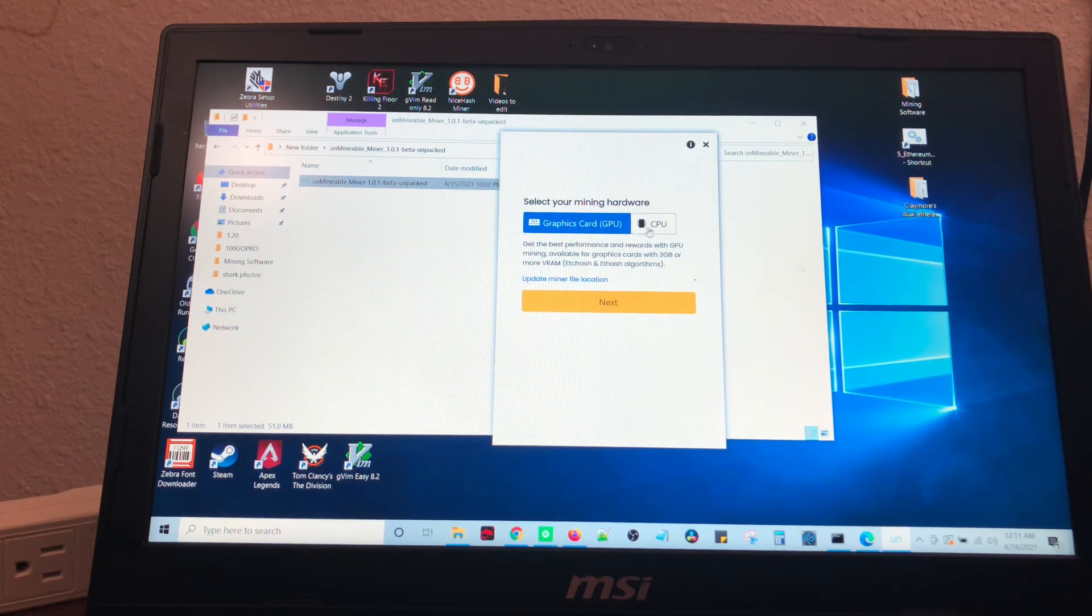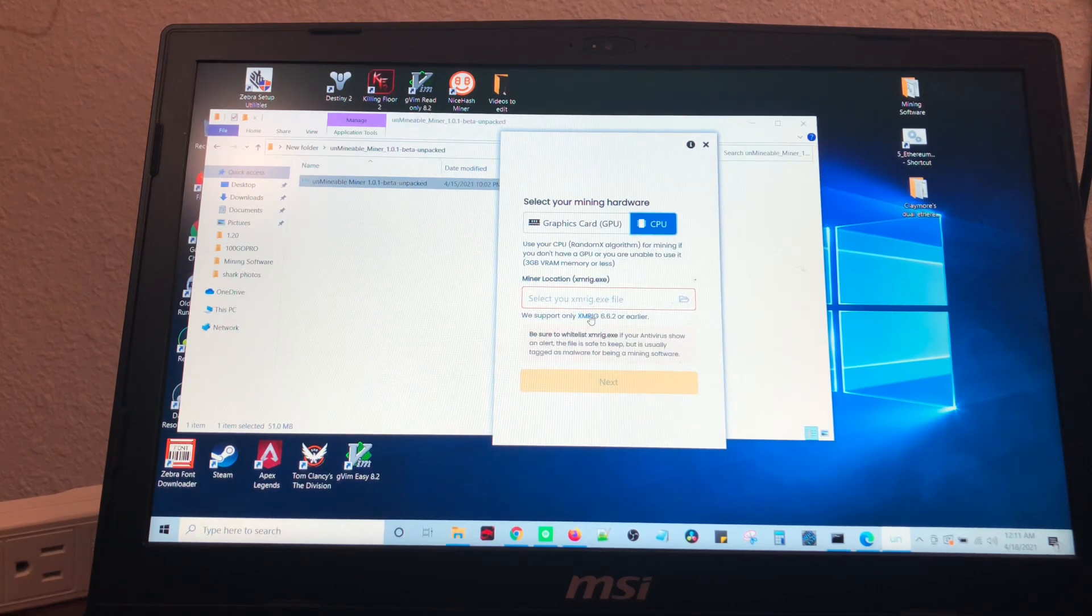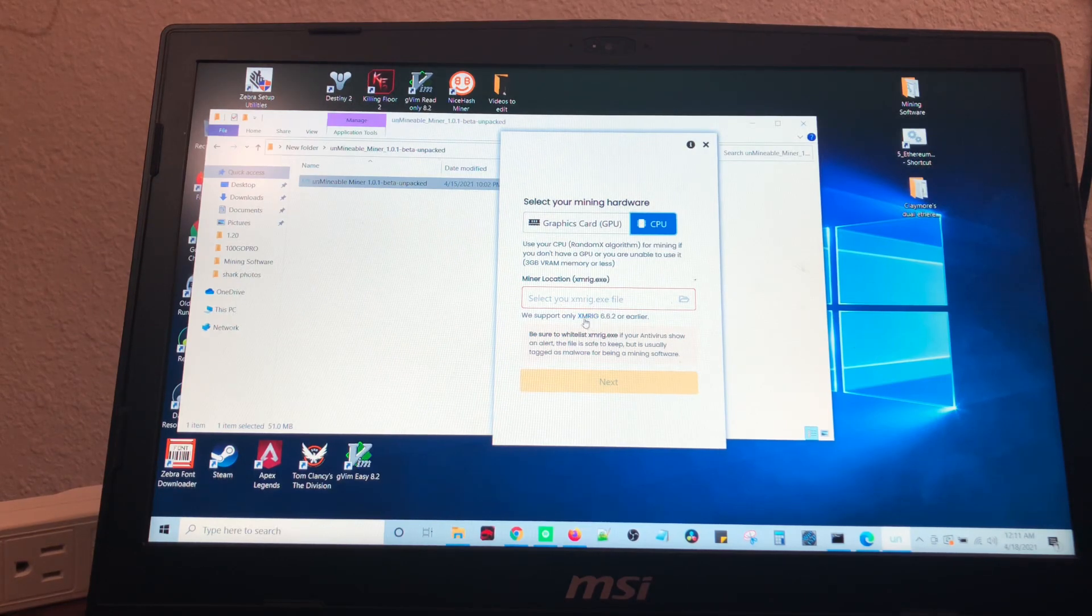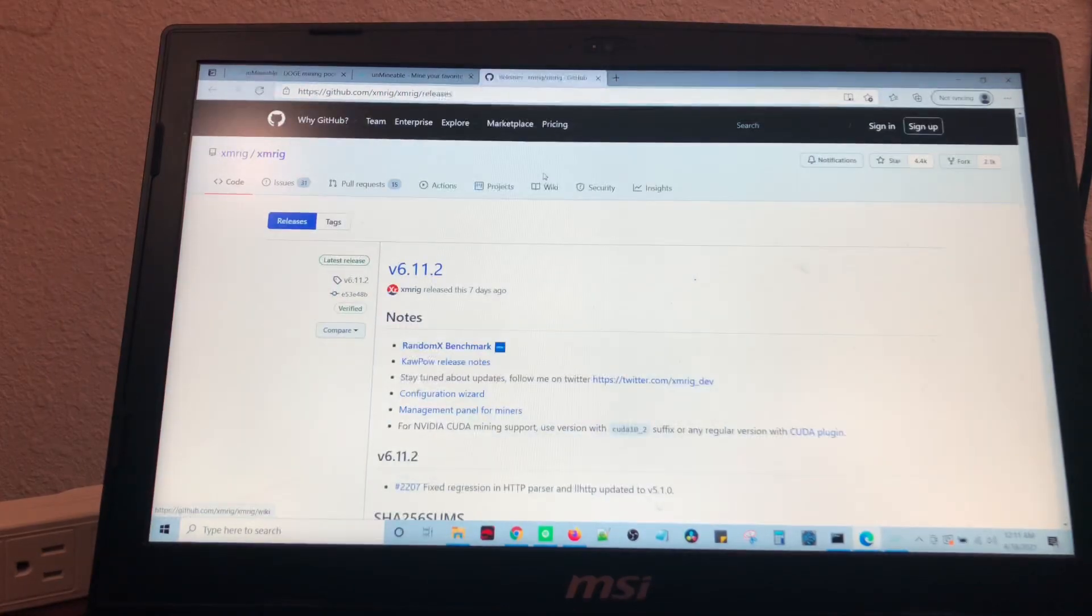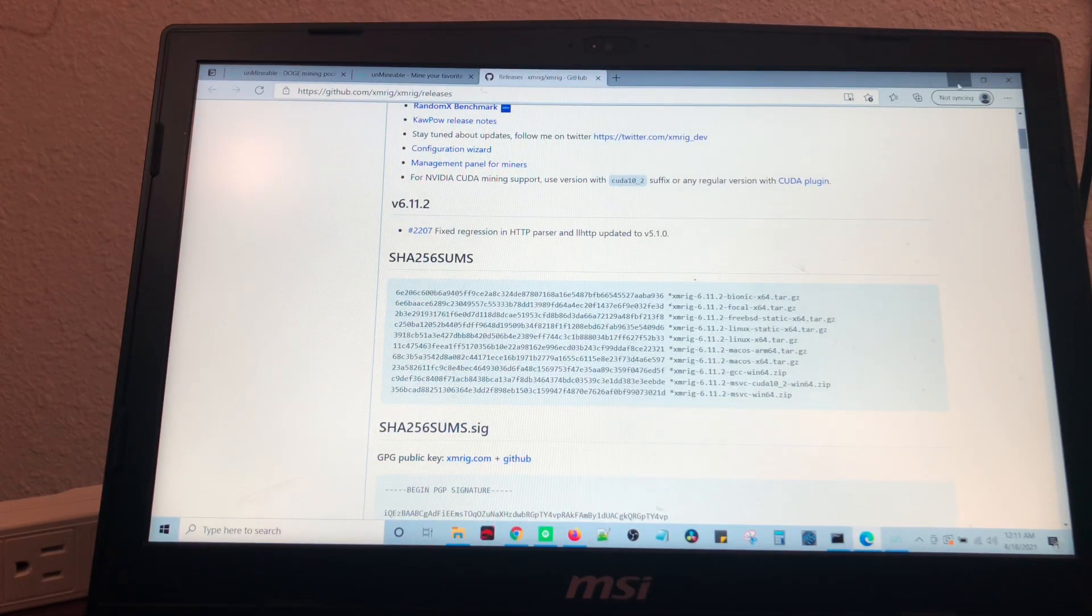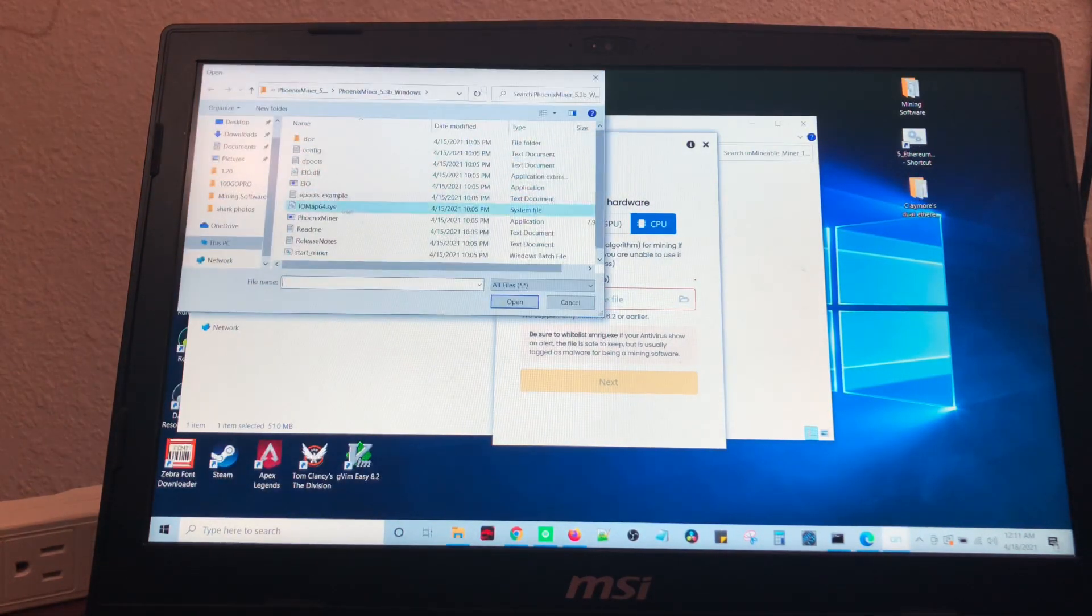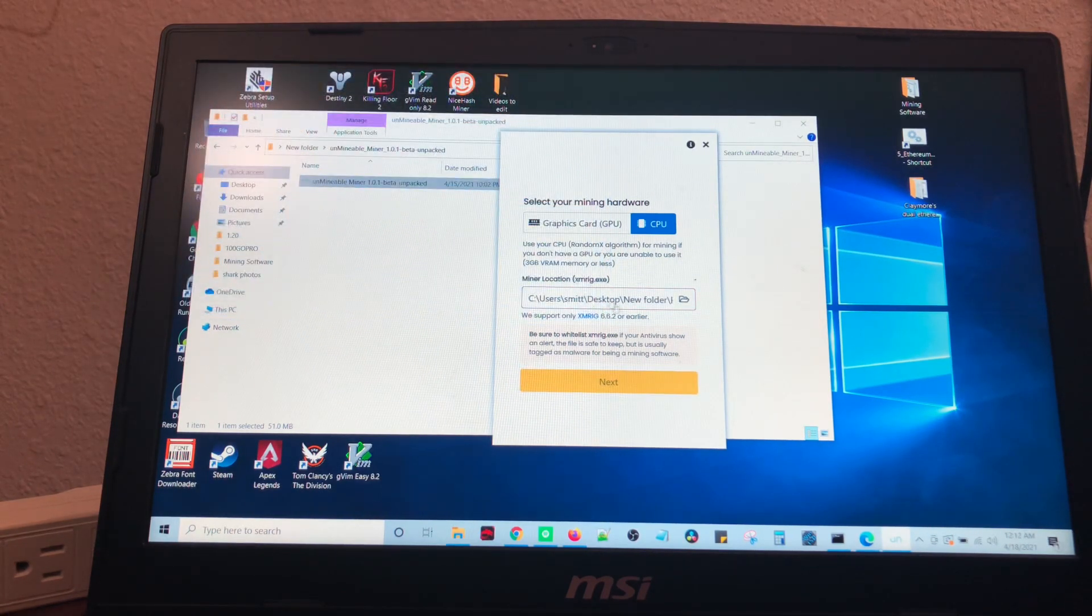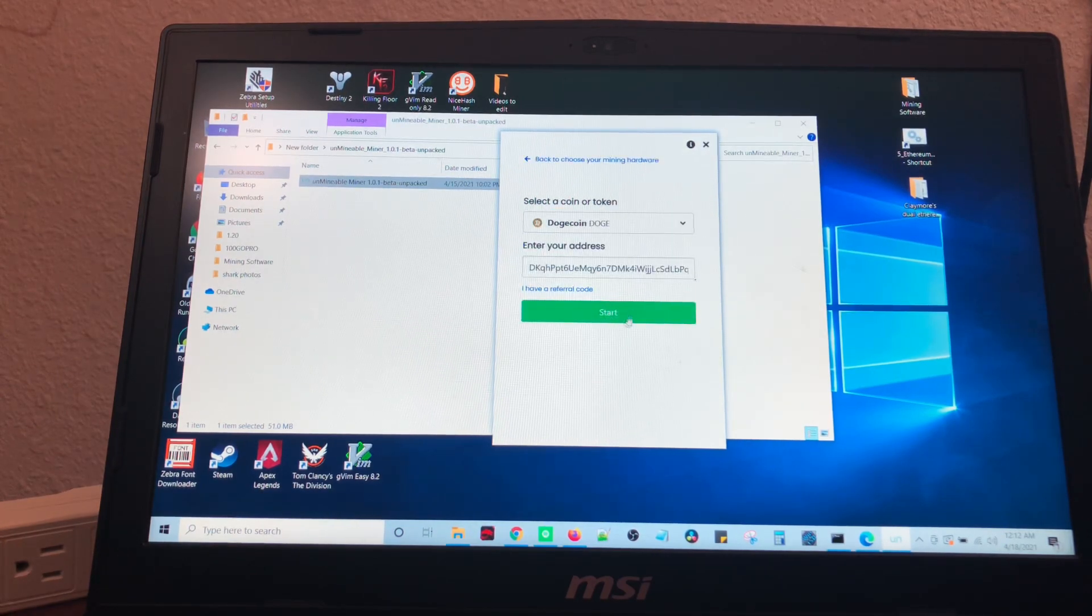So, are we going to do graphics card or CPU mining? I'm going to do graphics card, but if you want to do CPU, you'll come here. You'll find your mining software, which will be this little blue button. You'll click on it. It's going to launch a tab. You'll download it. Locate the software. Once you have located the software, you'll just drop it in, just like that. Then you're going to hit next.